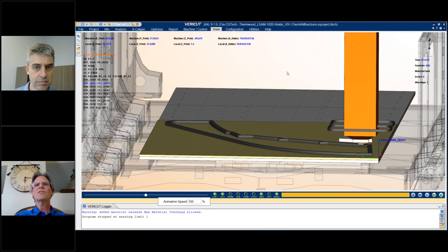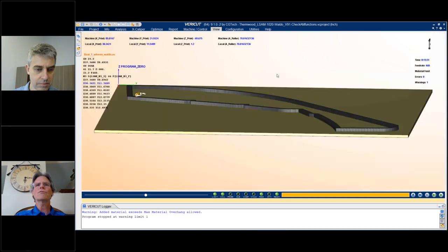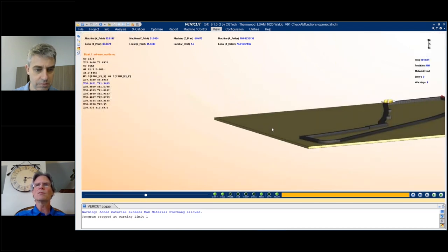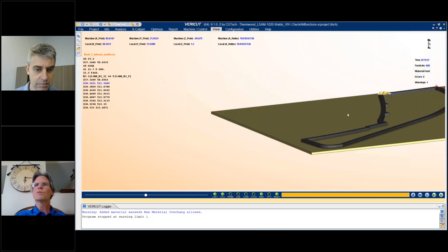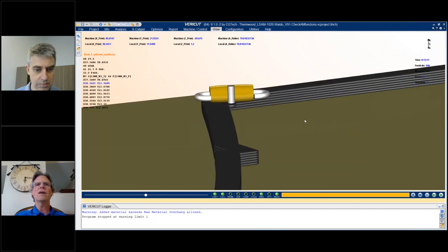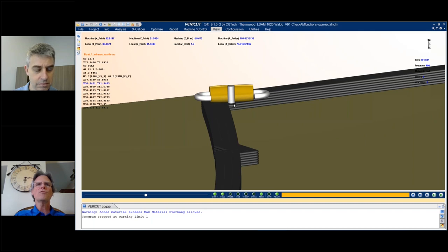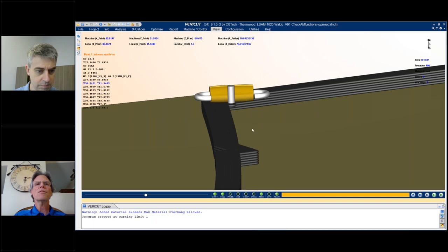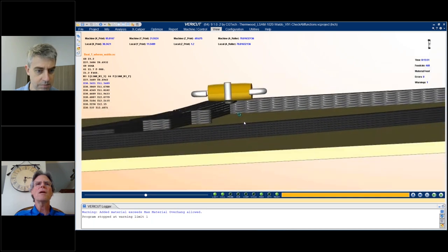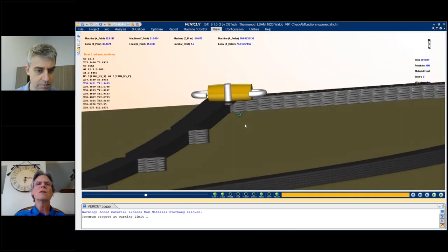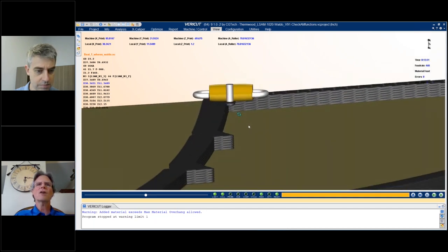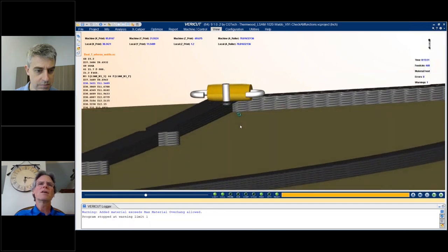So let's get the machine out of the way here and just look at what's going on with the part build. And we'll take a look at what's happening in that area. So we've come around the corner here and we started to build something. But if you look at this area, there's literally nothing supporting that material. And that's why Verica tossed the error.